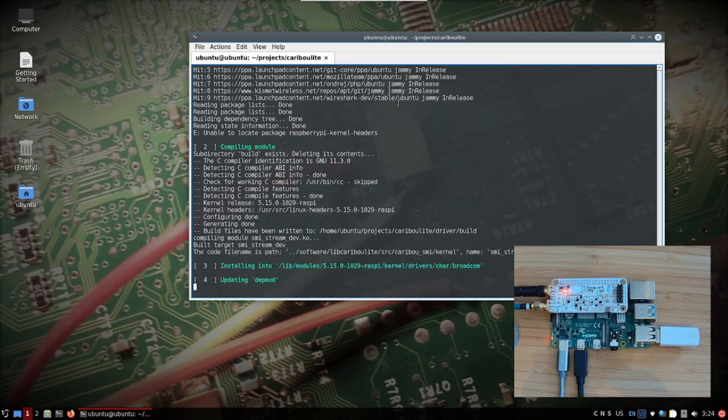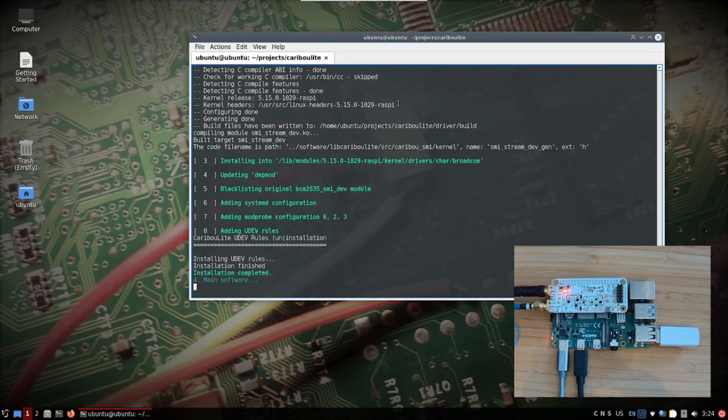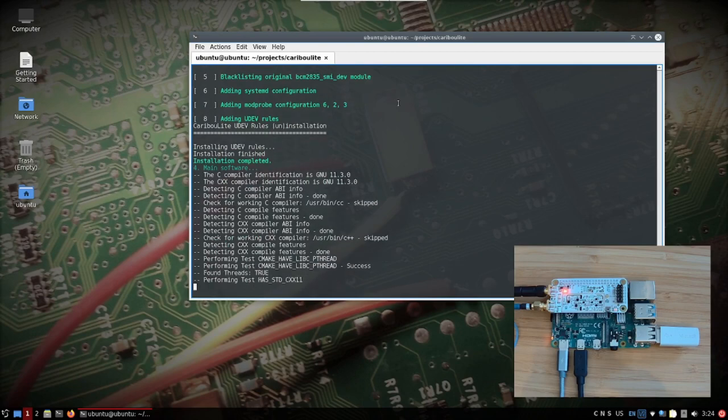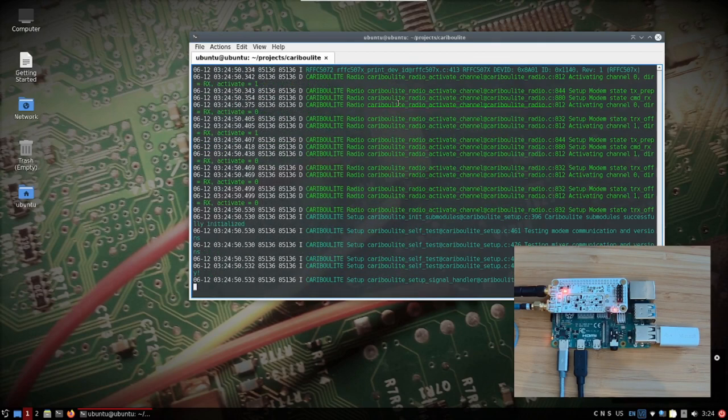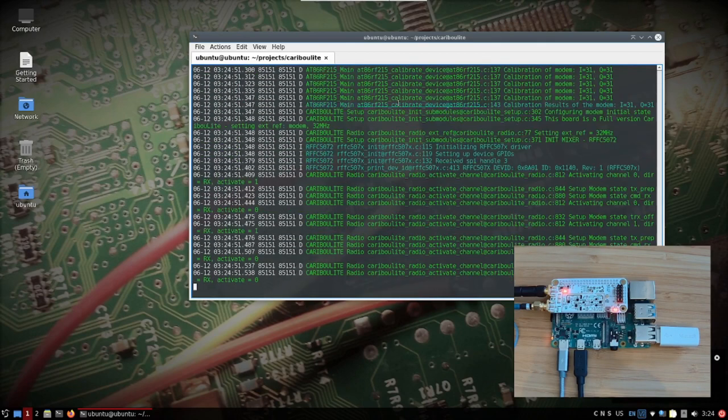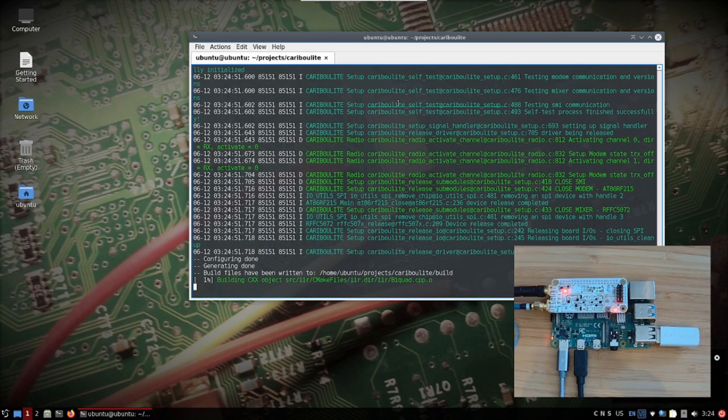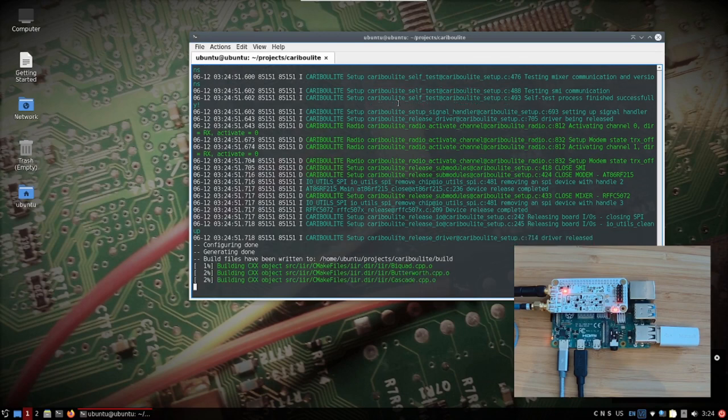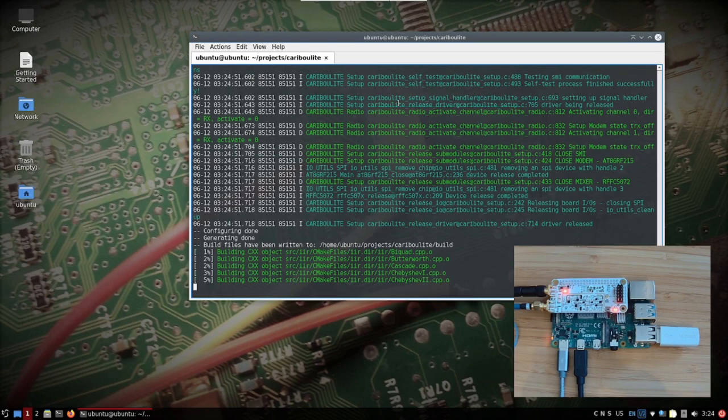Currently it just installed the driver. The driver was inserted into the modules library in Linux. So now the actual API, the actual software is getting installed.